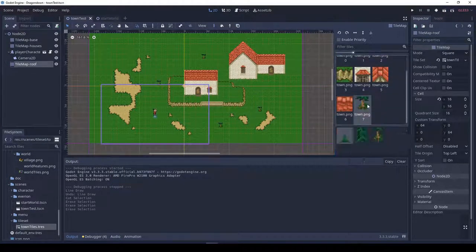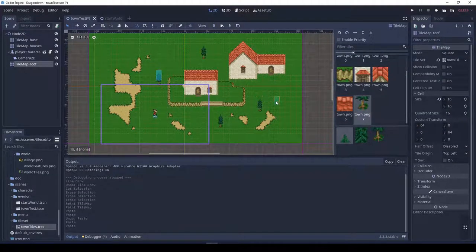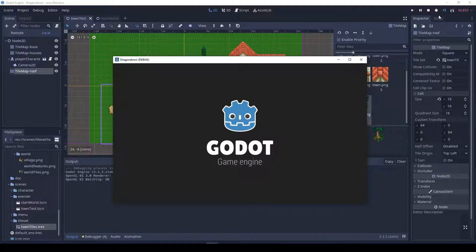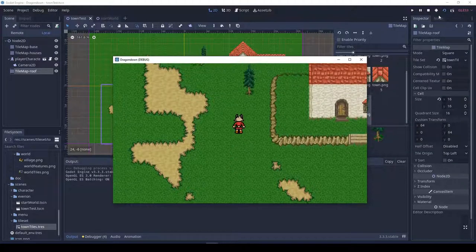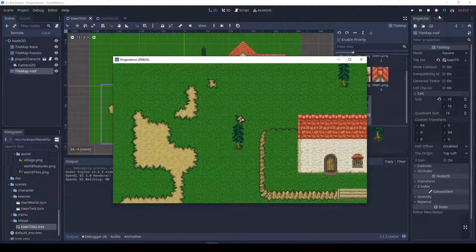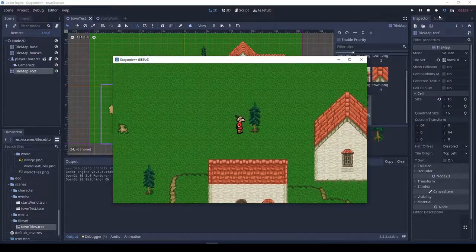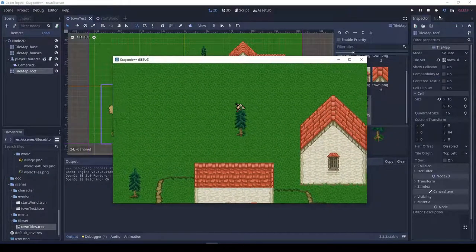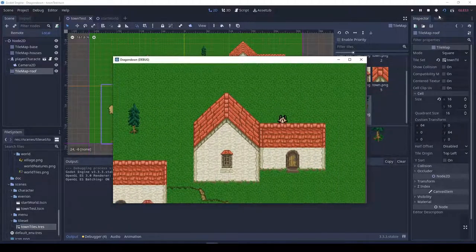You might notice here that when our main character walks behind the trees — actually, he was walking on top of the trees because at that point the trees were still on layer two. Now we've just moved them up to layer three. And this is the final — you can see our main character is now walking behind the trees.